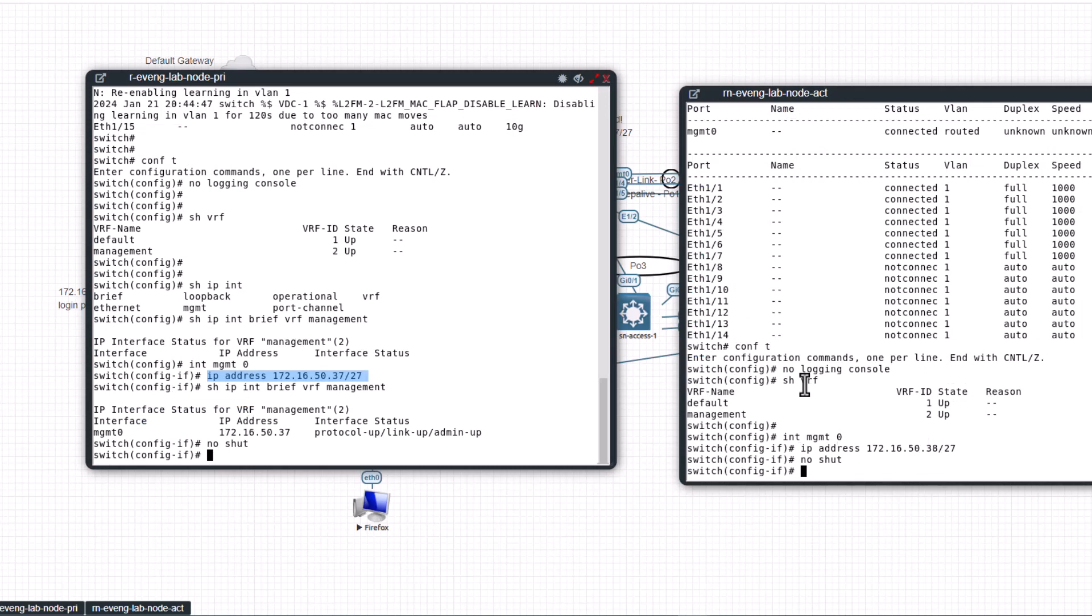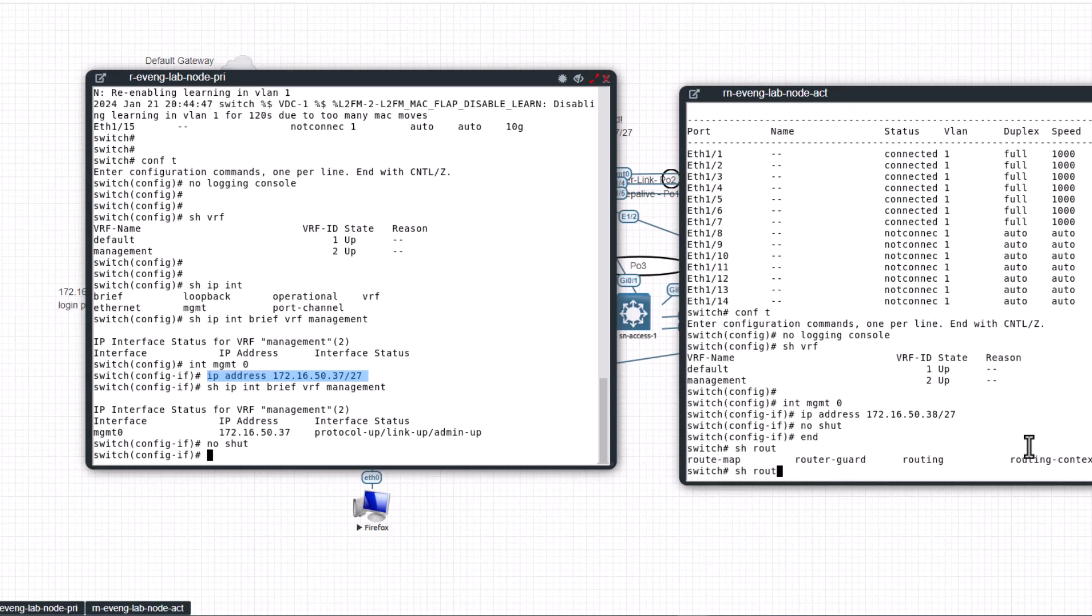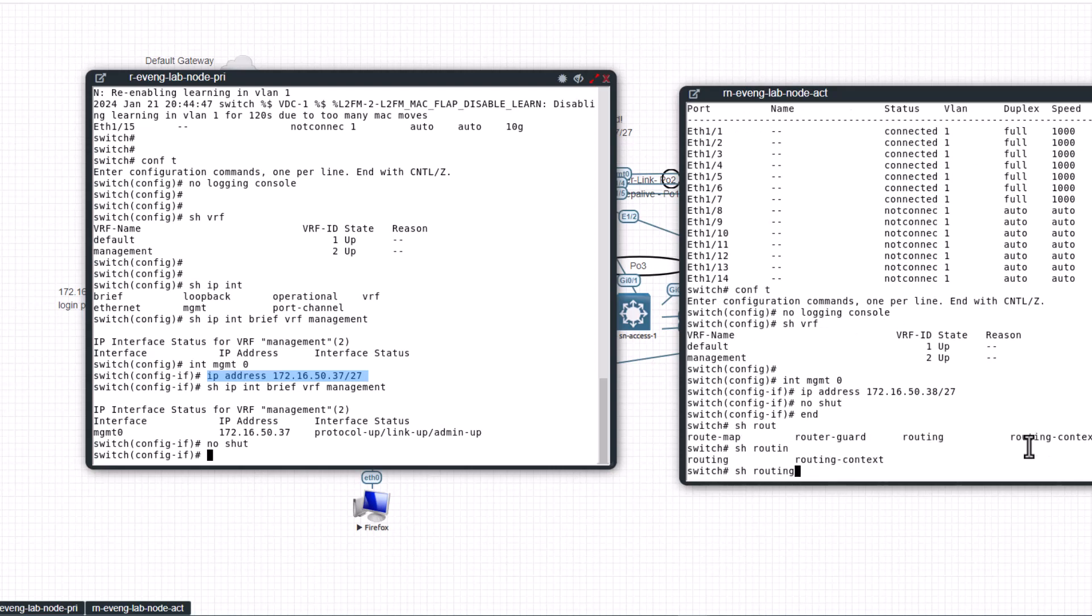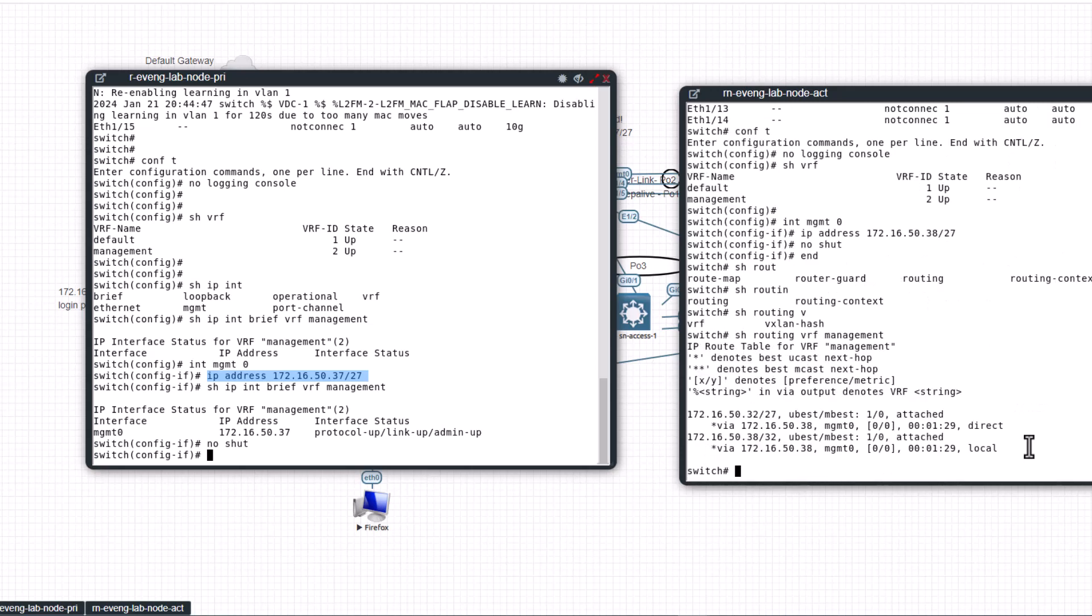Now let's look at the routing table of the management VRF. You know the VRF is a routing domain so it has its own routing table. Show routing VRF management.